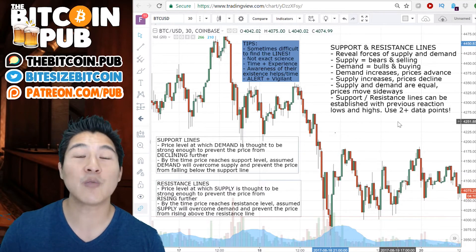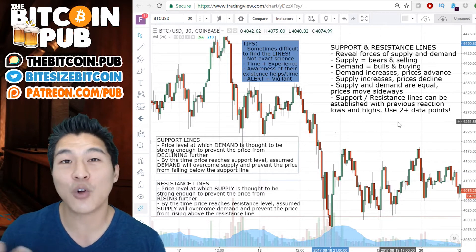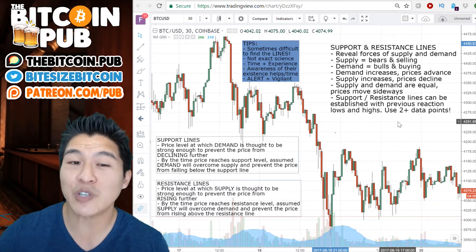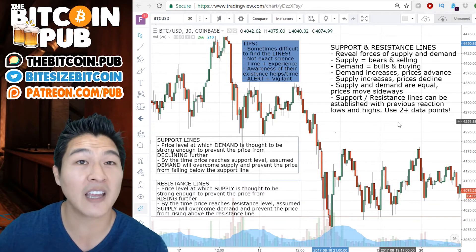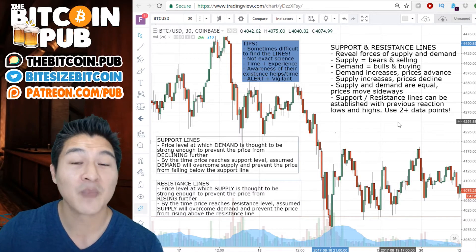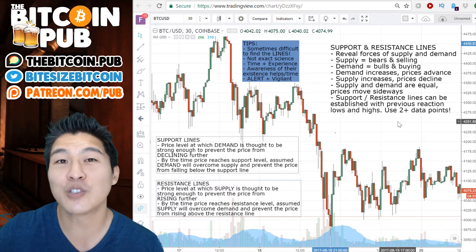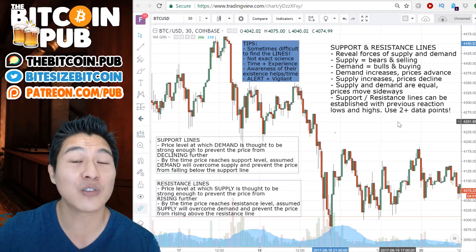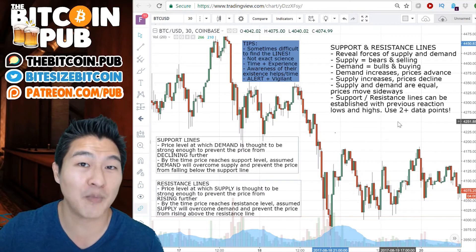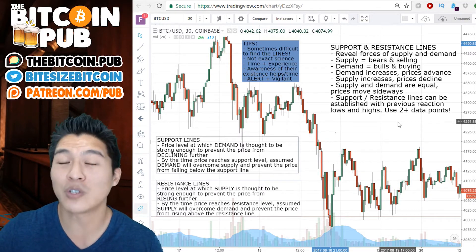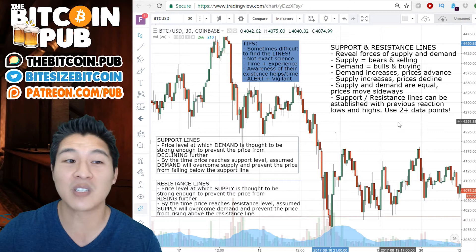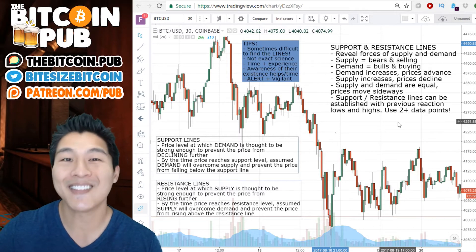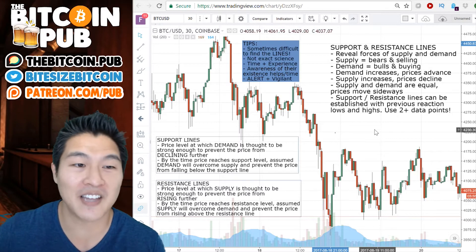Support and resistance lines can only really be established from previous reaction highs and lows. I like to use two or more data points to create a support or resistance line. Let's get into these now.